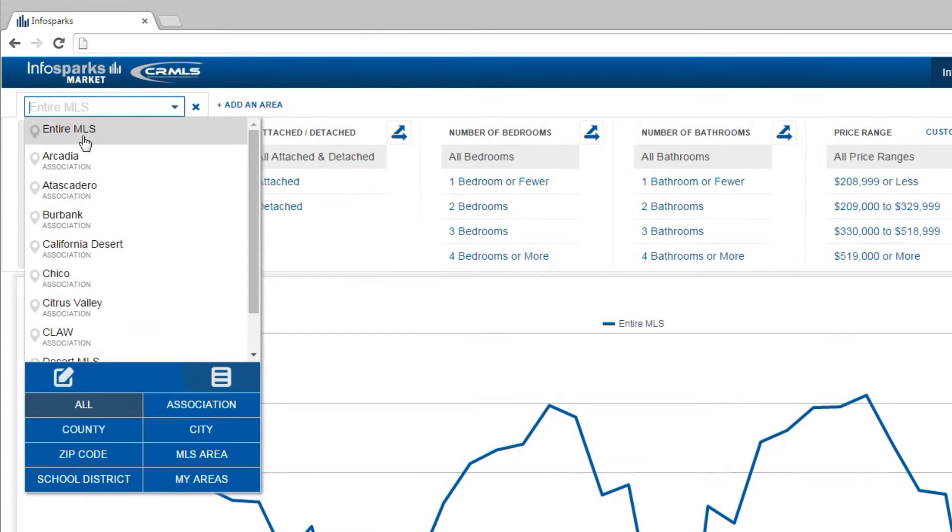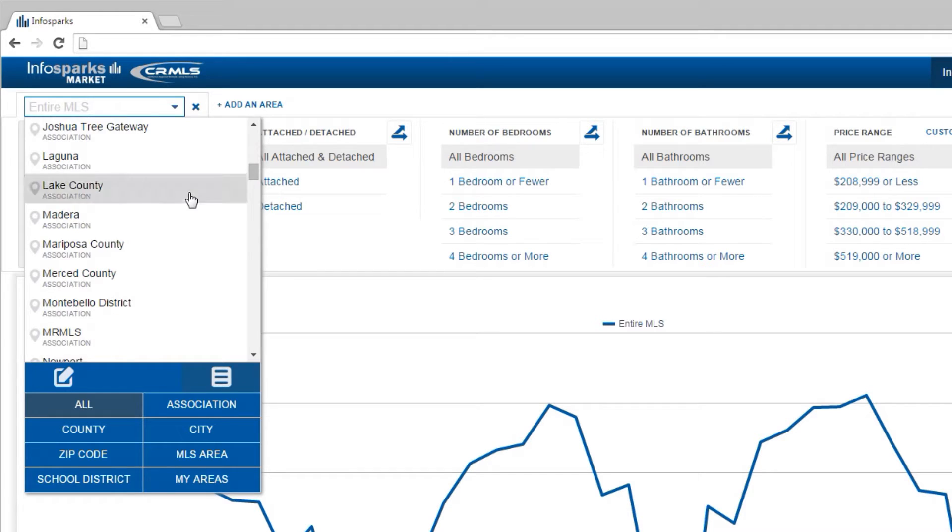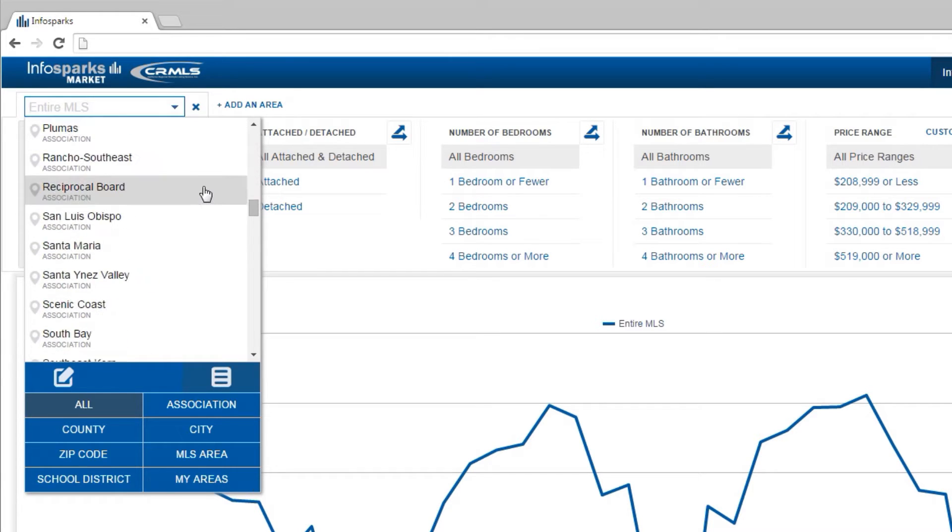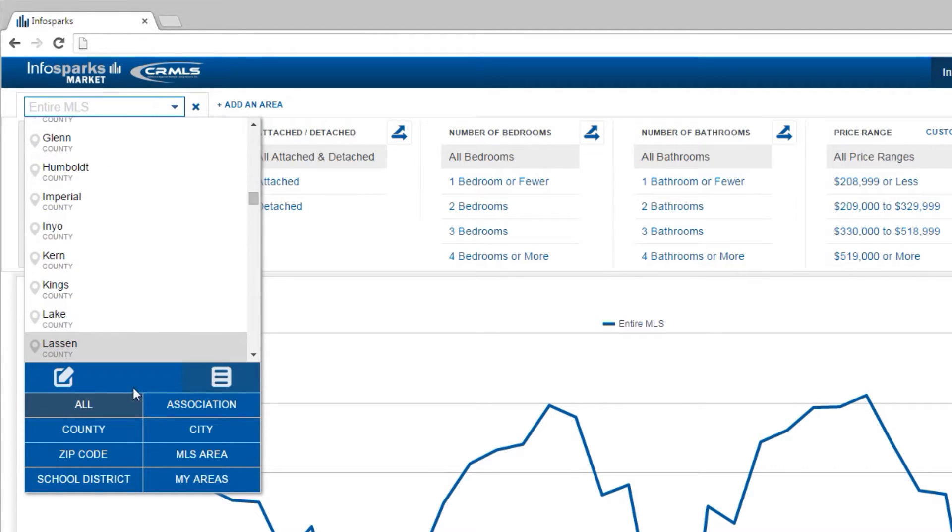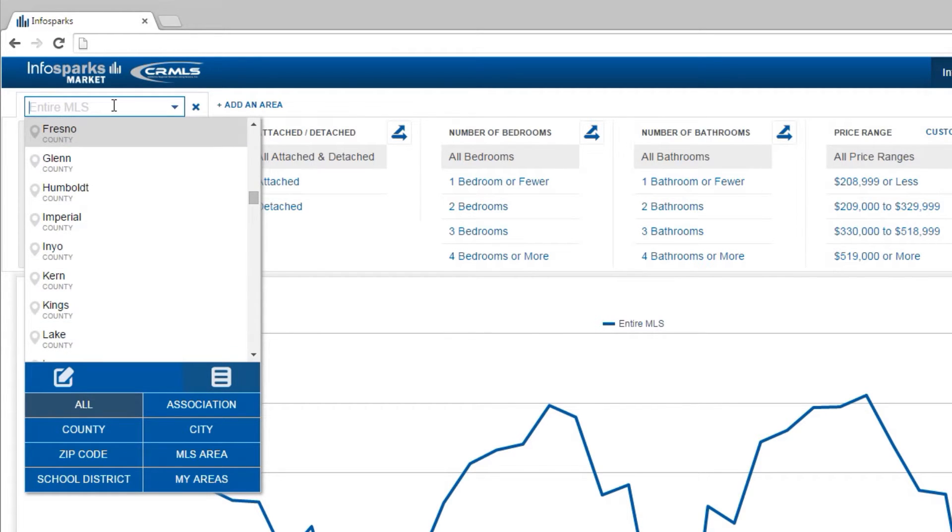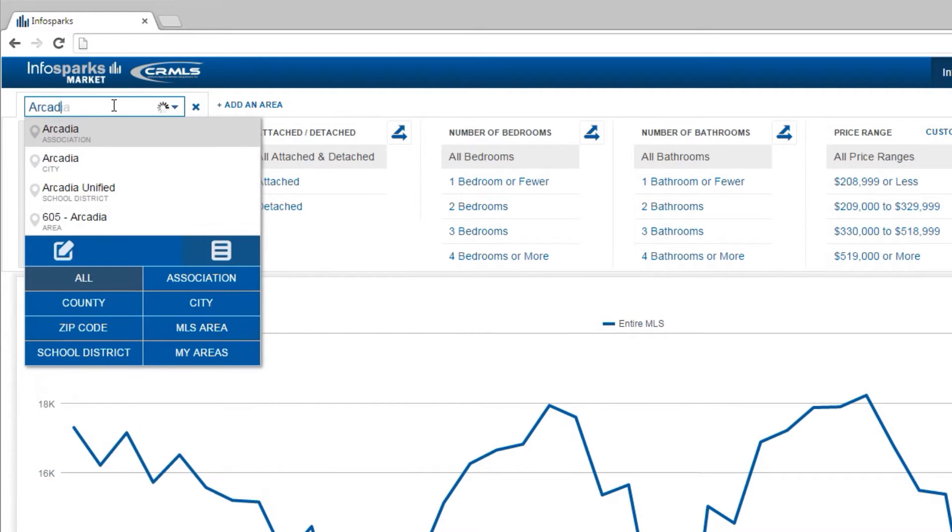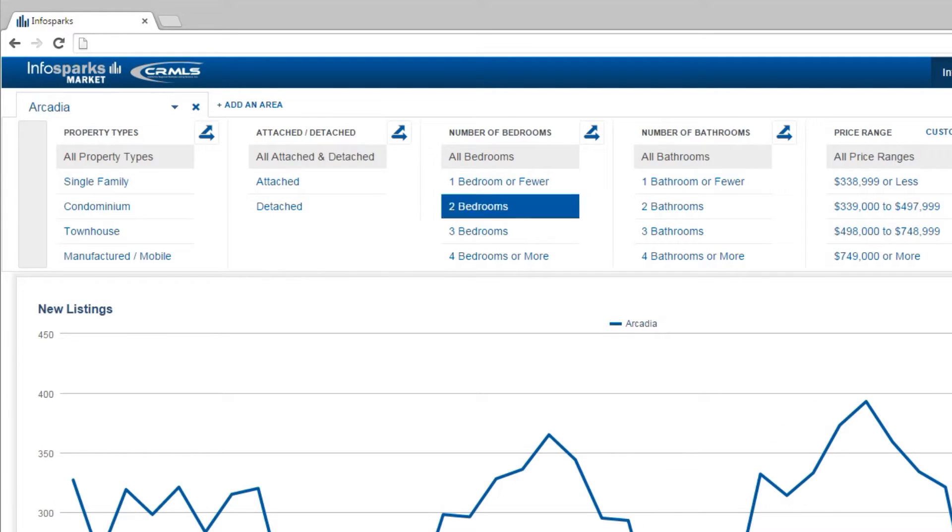The tool initially displays the default area, but you can either scroll down through the available list of sub-areas. City, county, and zip codes are a few common options. Or you can type an area in the box provided.